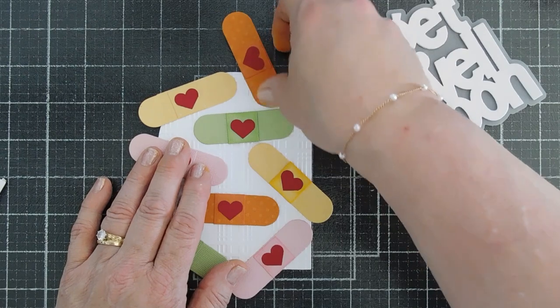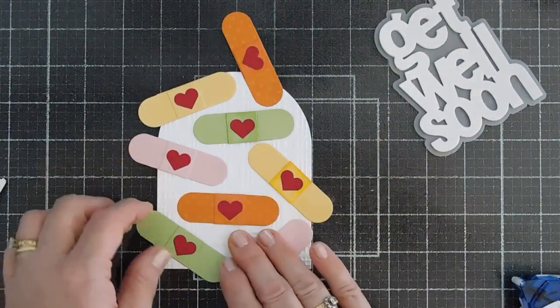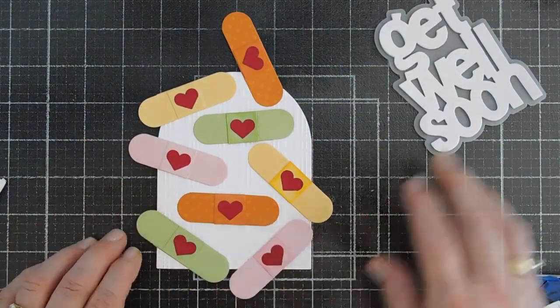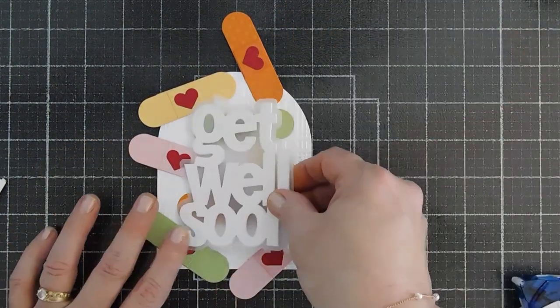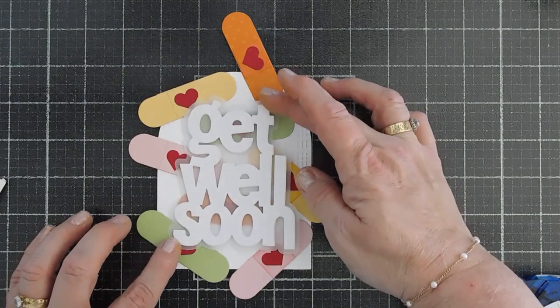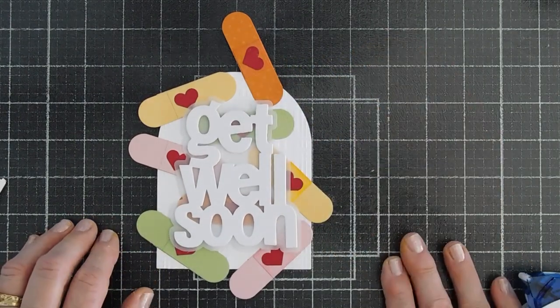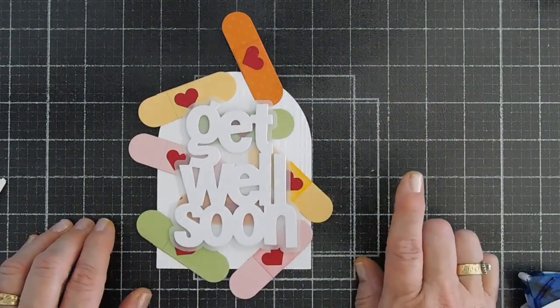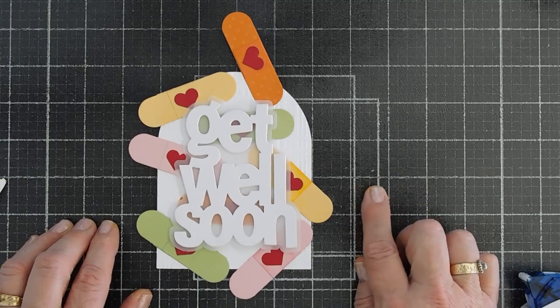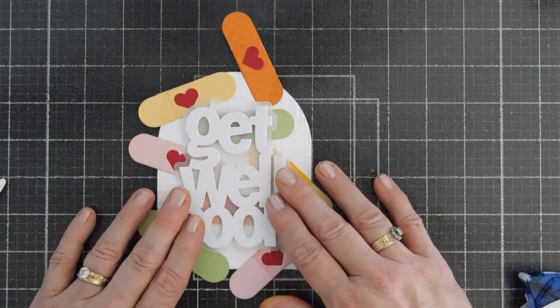So I took my band-aids. And I'm going to cover the background, the entire background here. And for the most part, it's going to be covered. But you are going to be able to see the colors behind it here.